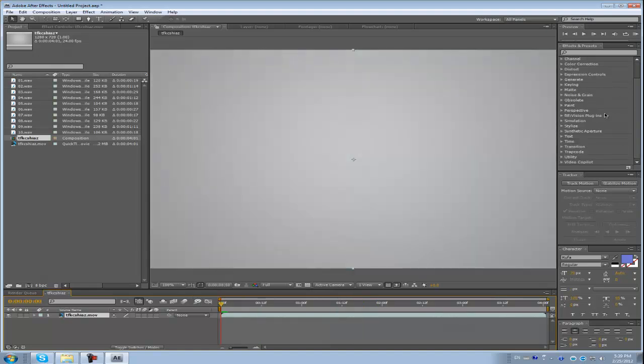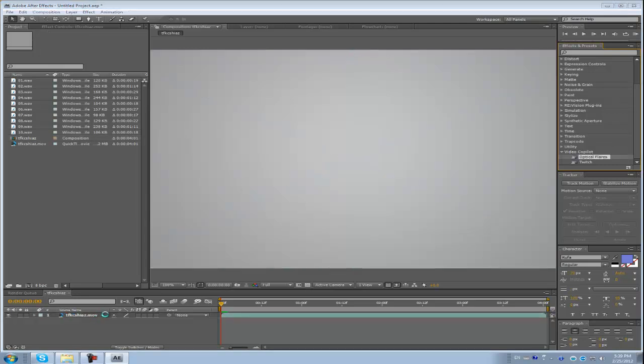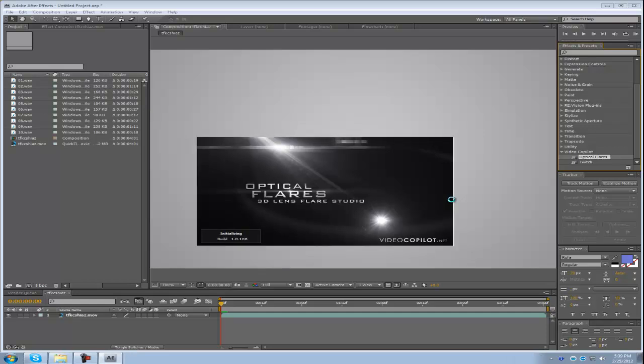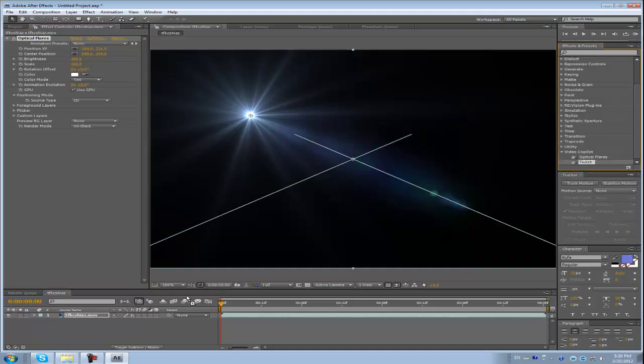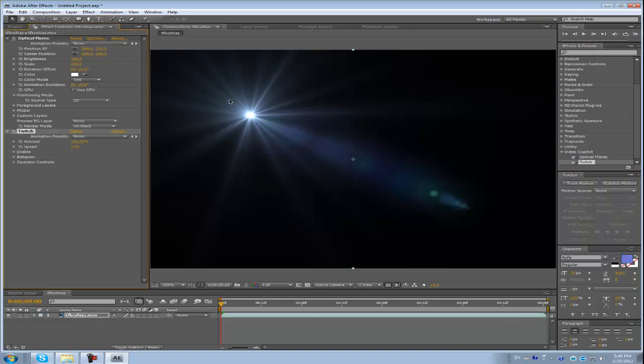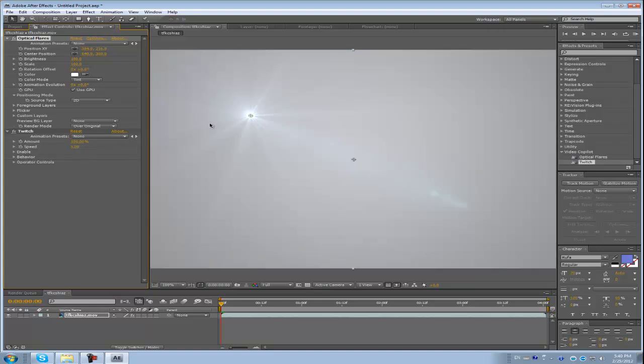So let's drag it into a new composition. So I got my composition. I know this is a different video, I just didn't render it well, so I just got this one. So now we got our footage. And I suggest you guys get Twitch and Optical Flares from Video Copilot to make these tutorials, because that's pretty much what I only use for my intros.